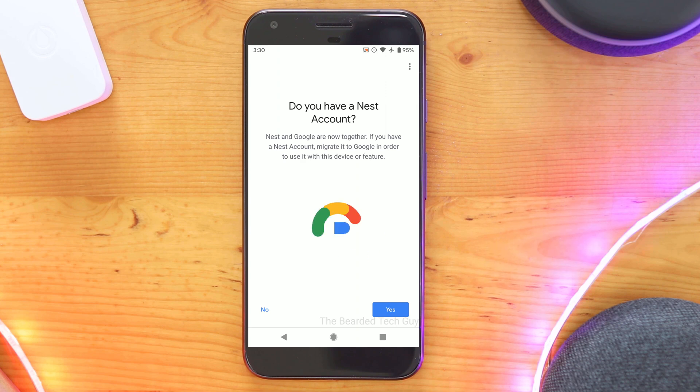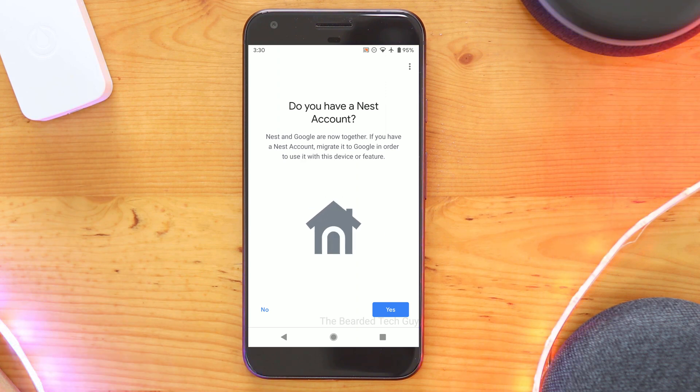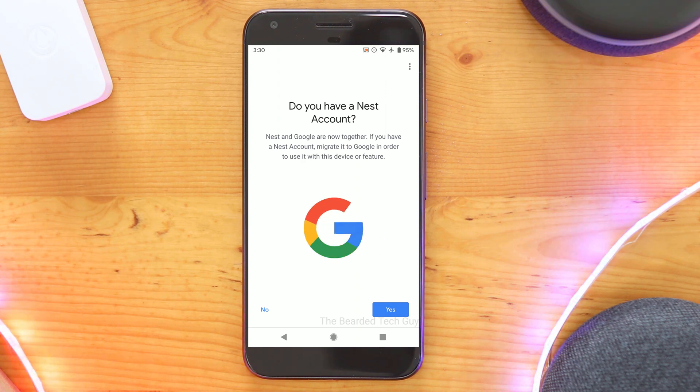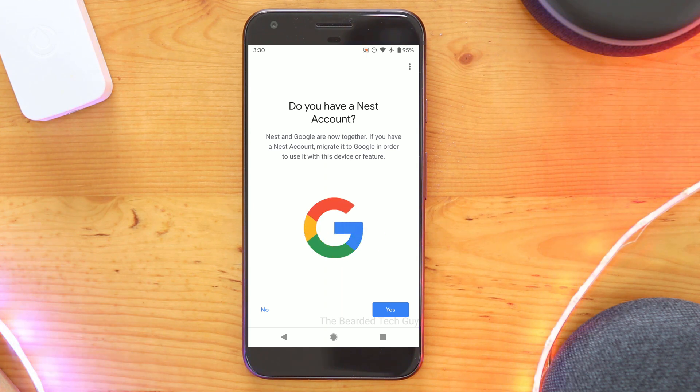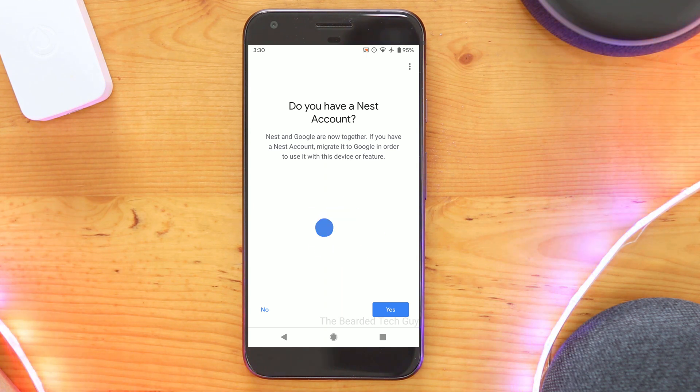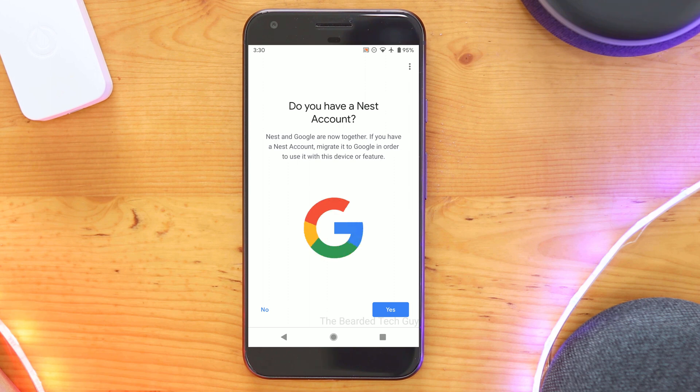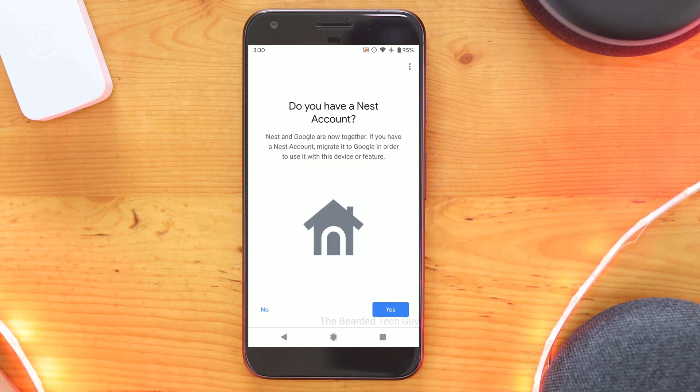Before getting into the migration itself, I highly encourage backing up and downloading a copy of all of your data that Nest has for your account or at least downloading any saved Nest clips on your account. While I'm not aware of anyone losing the data for migrating, it's a good practice to do whenever possible.